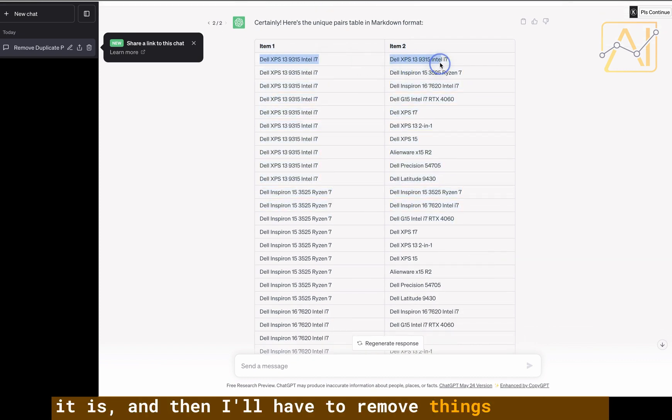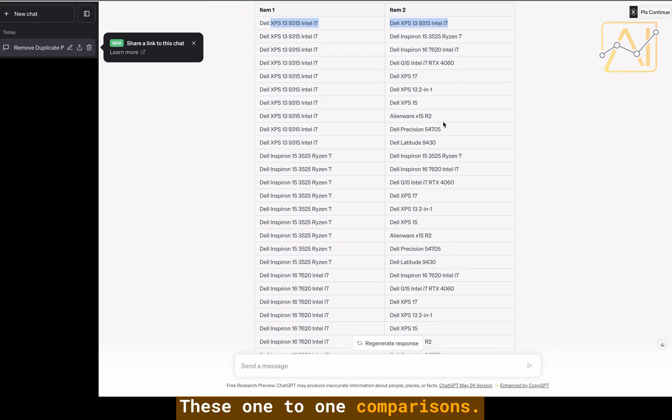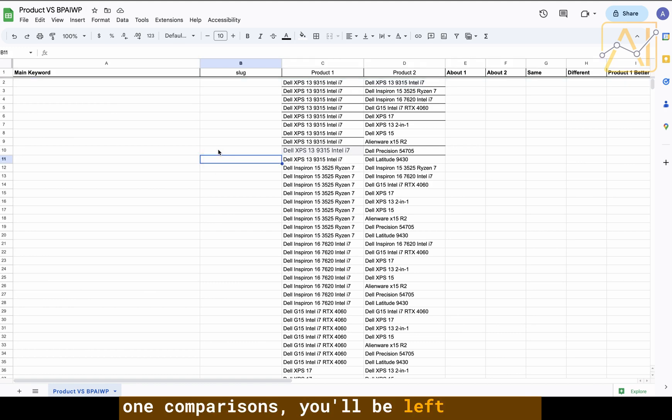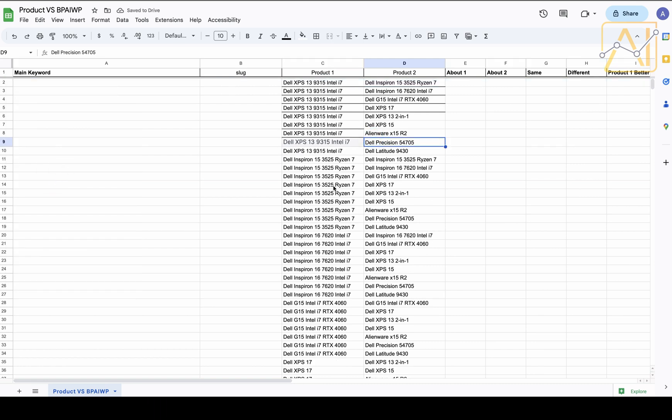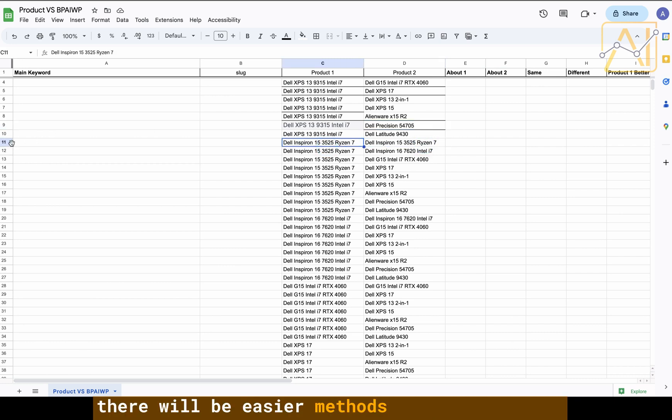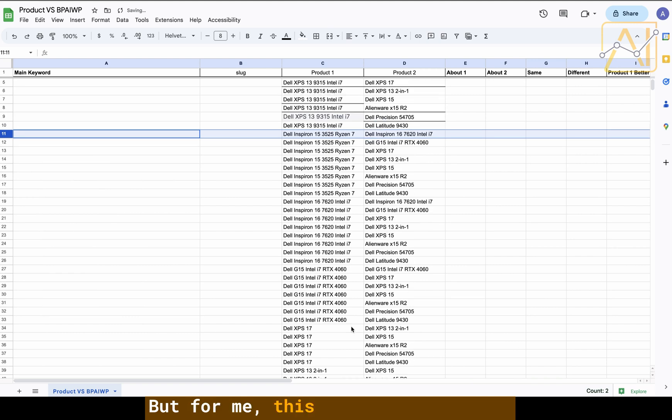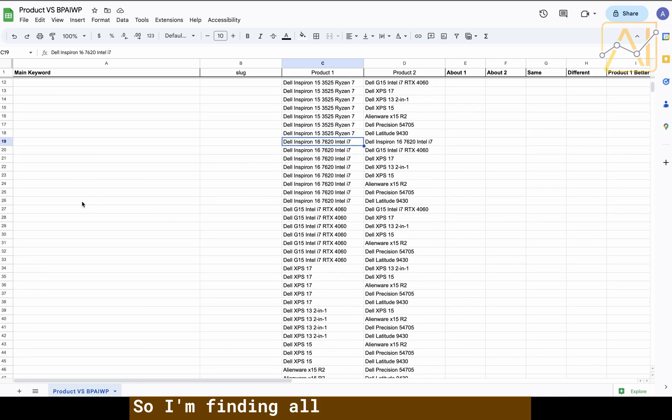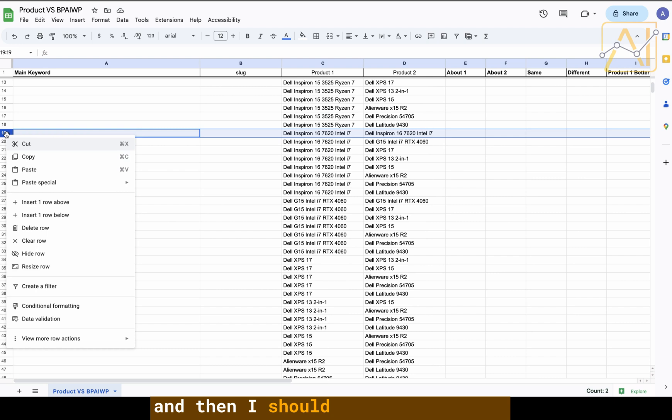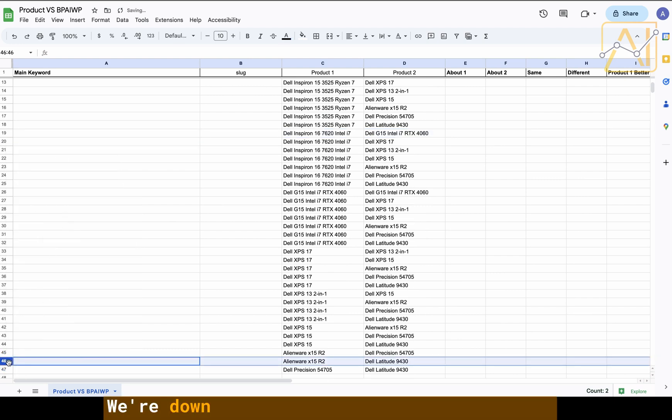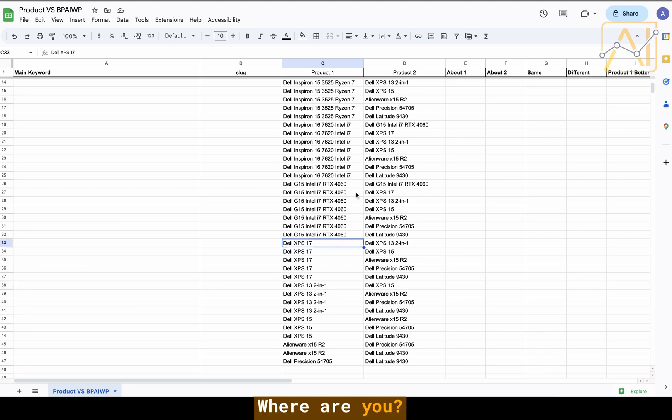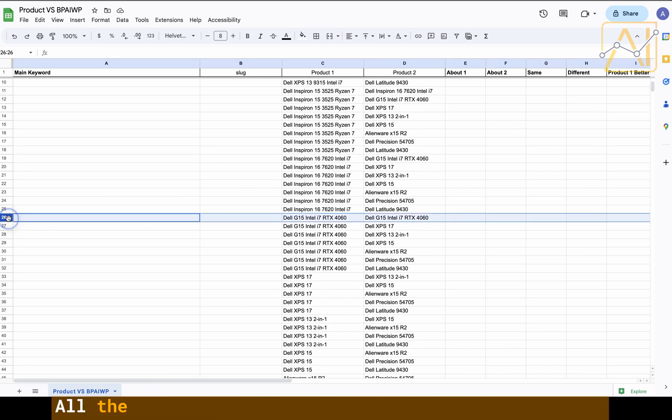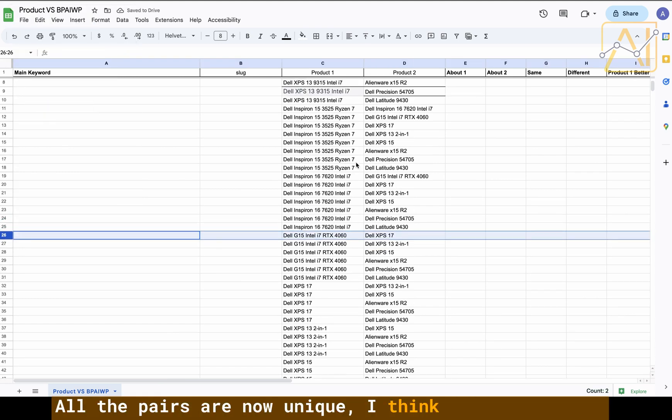Rather than keep going back and forth with it, I thought let me just take this list as it is and then I'll have to remove things like the one-to-one comparisons. Once you've taken out the one-to-one comparisons you'll be left with 45. I do have to take these out. Finding all the one-to-one ones and then I should be left with 45. We're down to, I think I've got one more to do.